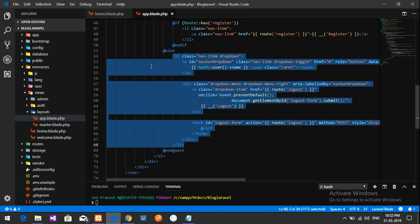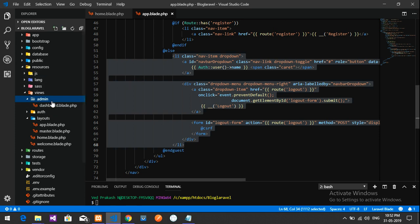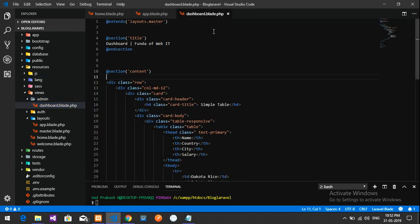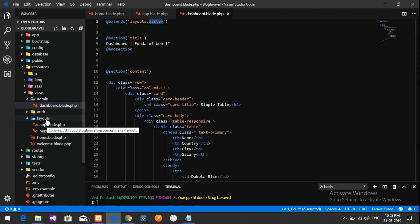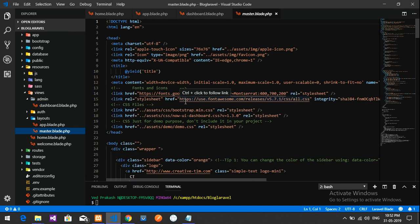Now let's go to the admin dashboard. This dashboard uses a layout called master.blade.php. So let's go to layouts and open the master.blade.php file.